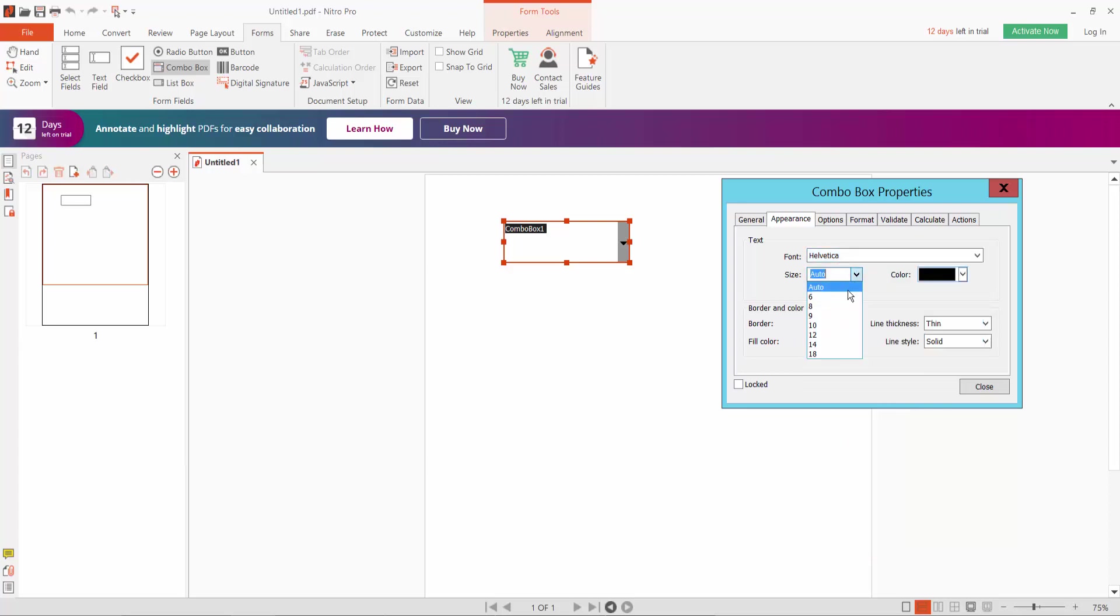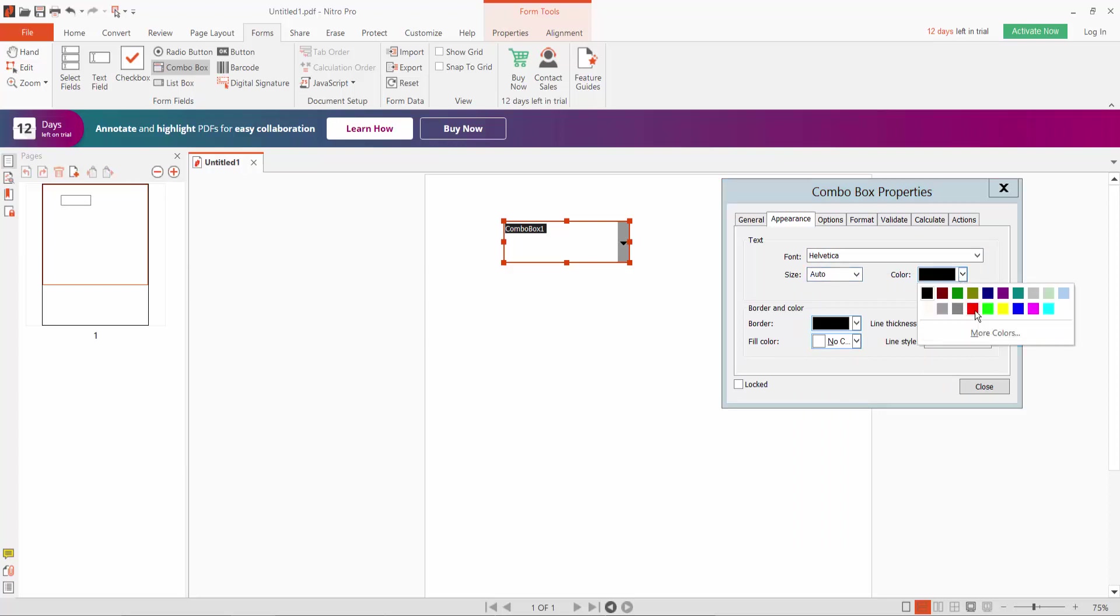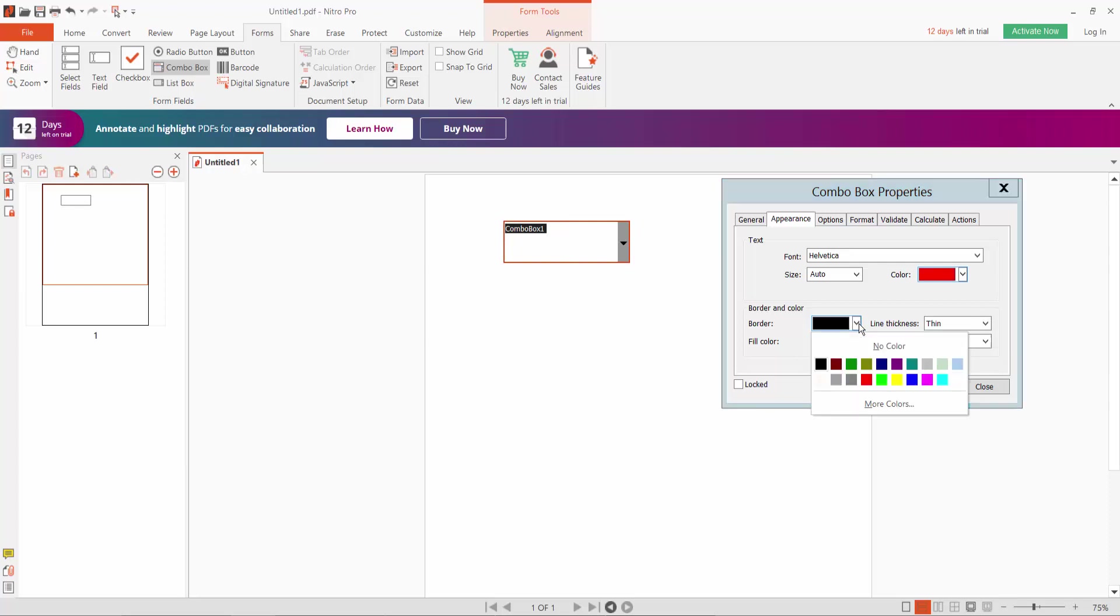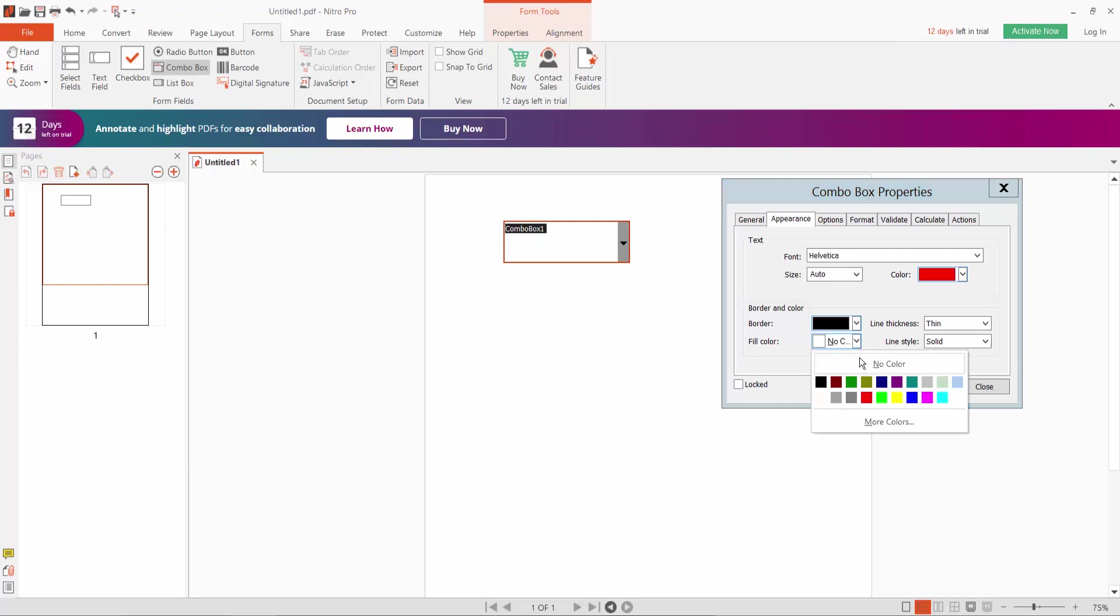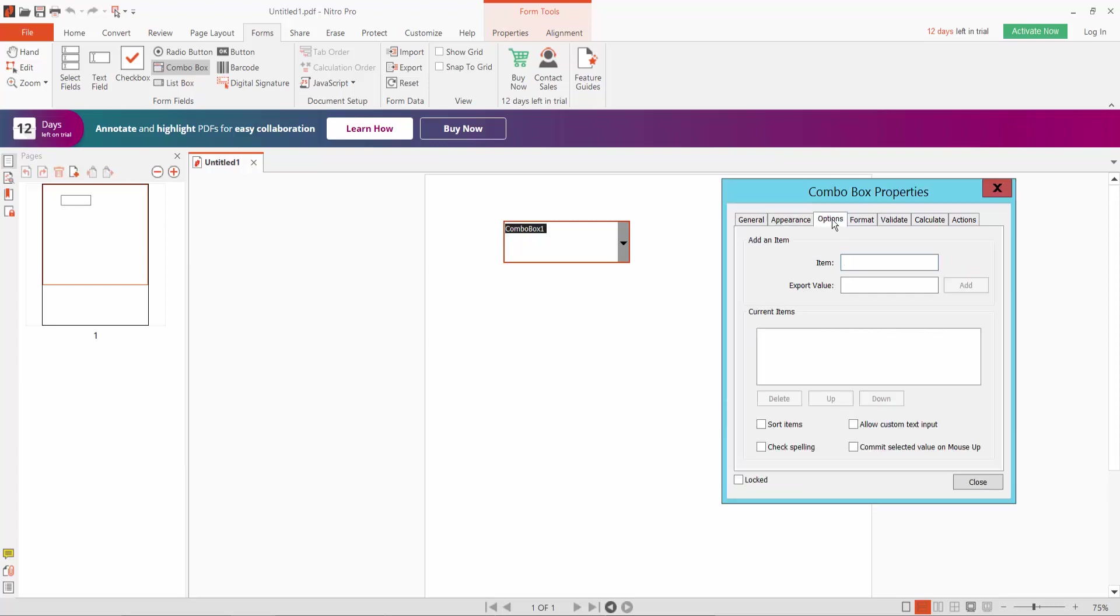Text size auto, text color, I've used red, and border color, border line thickness medium thick, line style solid. And fill color, no. Okay, and click.